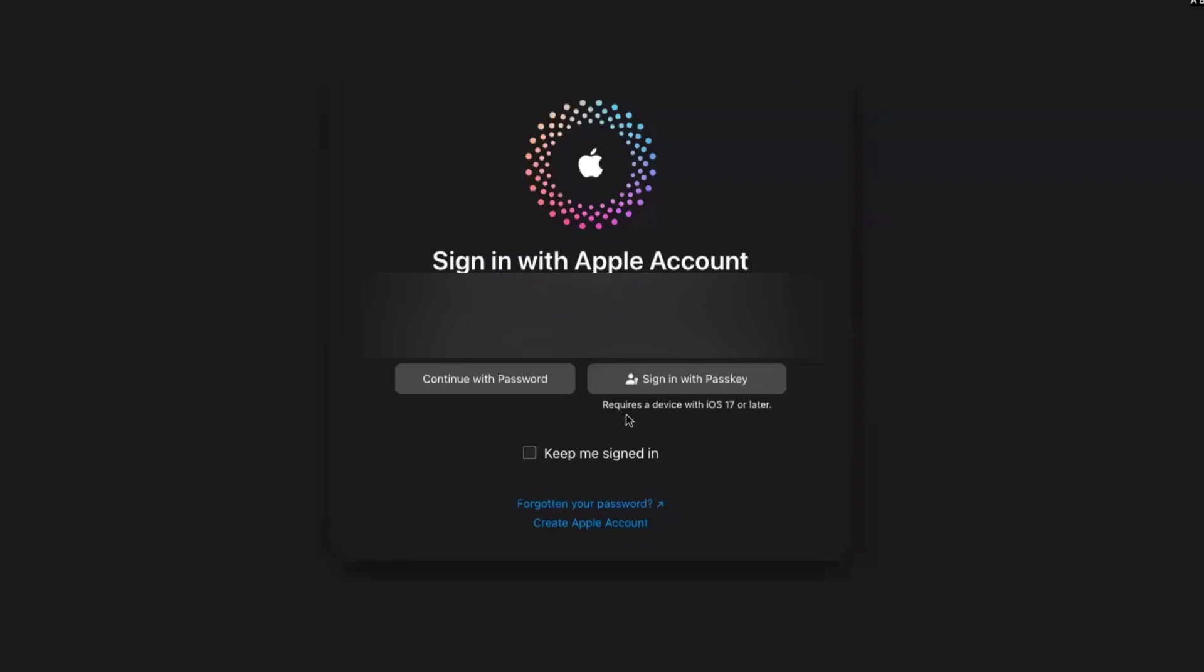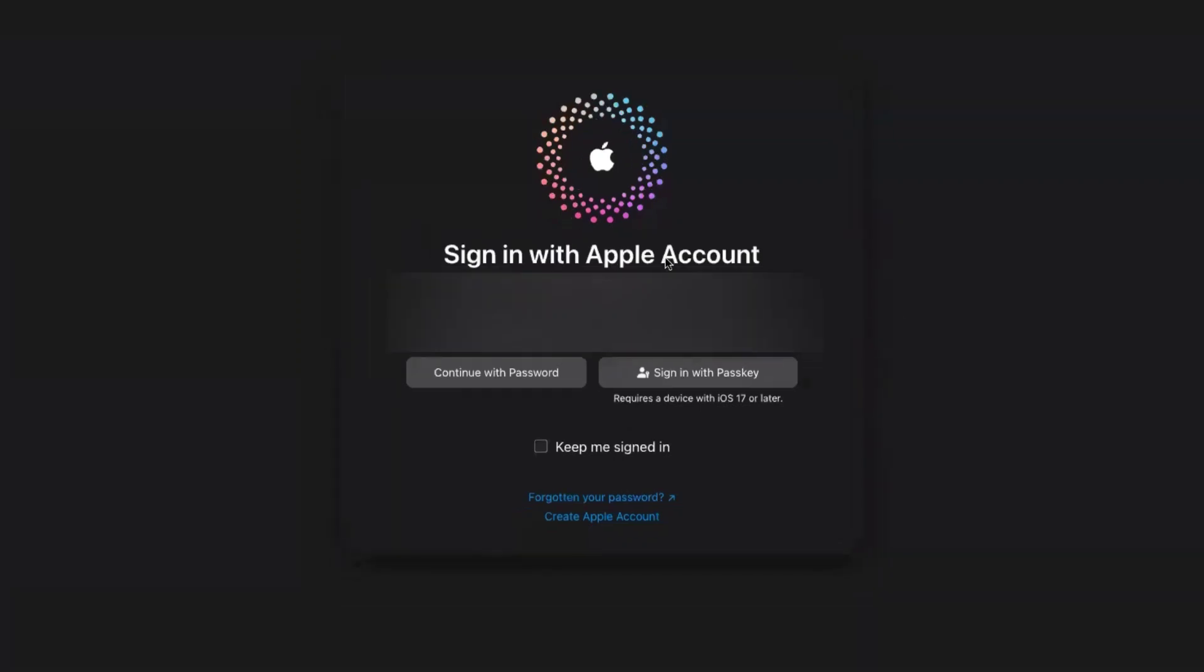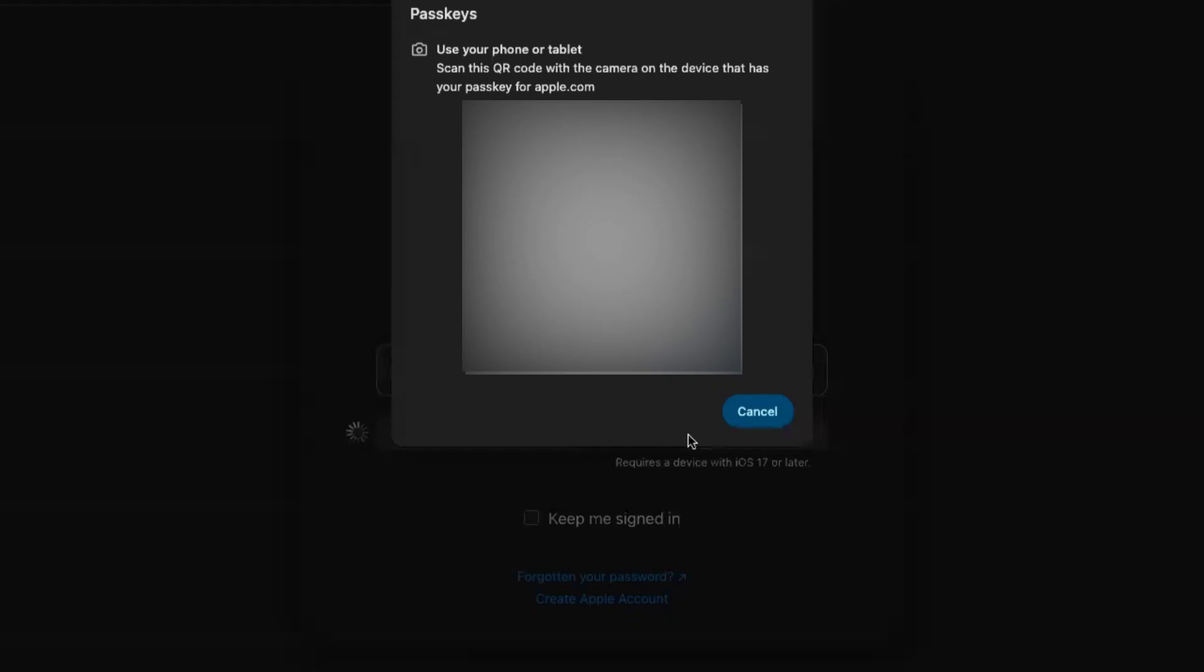Let me click on 'Sign in with Passkey'. As we click on it, you'll get a QR code. Use your phone or tablet to scan this QR code with the camera on the device that has your passkey for apple.com.